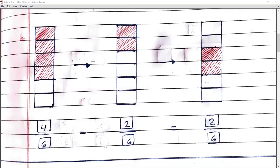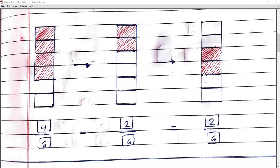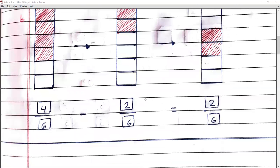जब हम fraction में subtraction करेंगे, सबसे पहले हम denominator देखेंगे। Denominator हमारा same है, तो हम numerator को subtract करेंगे। Numerator है four minus two — answer is two upon six.